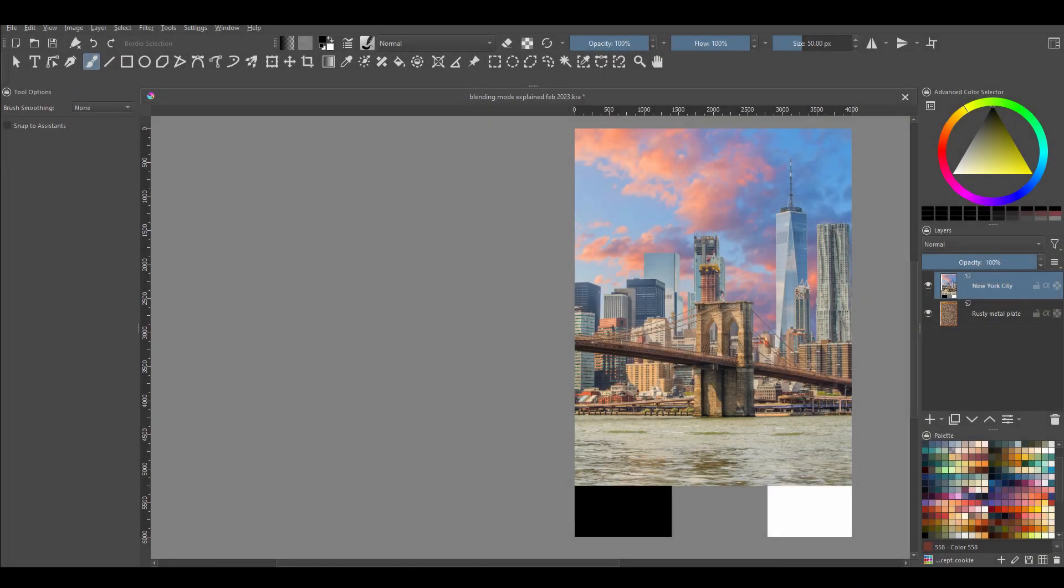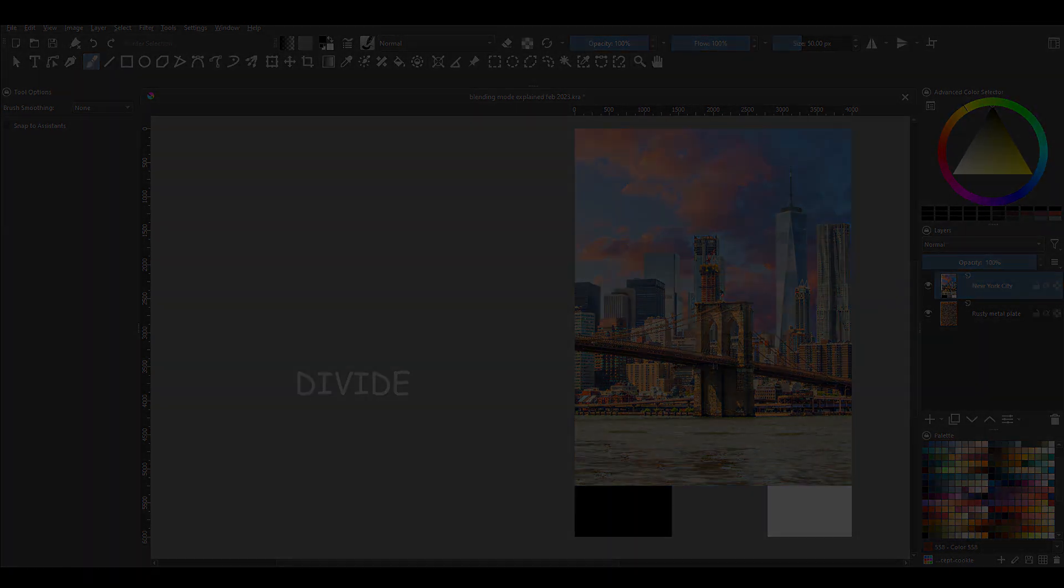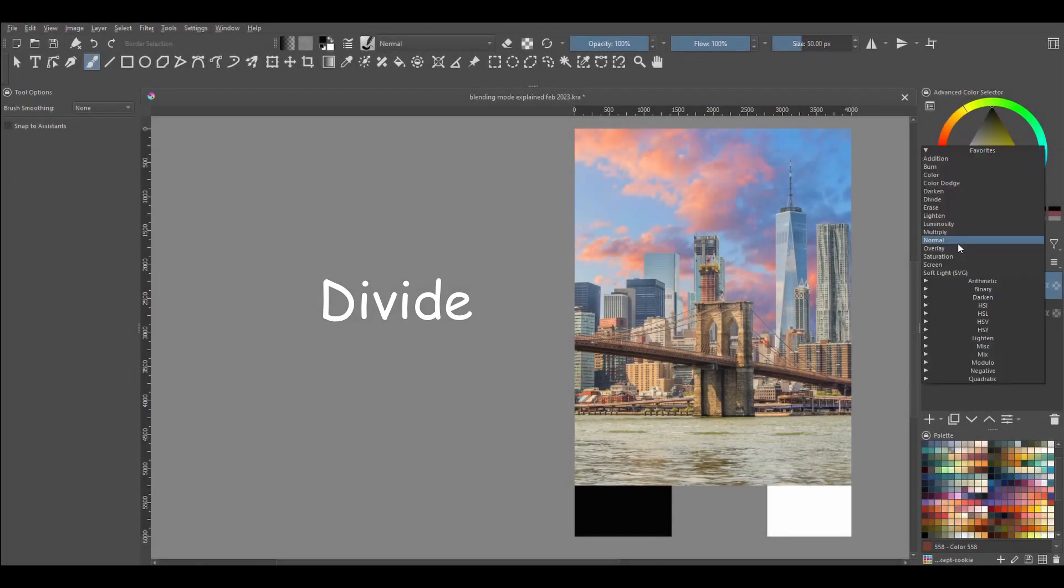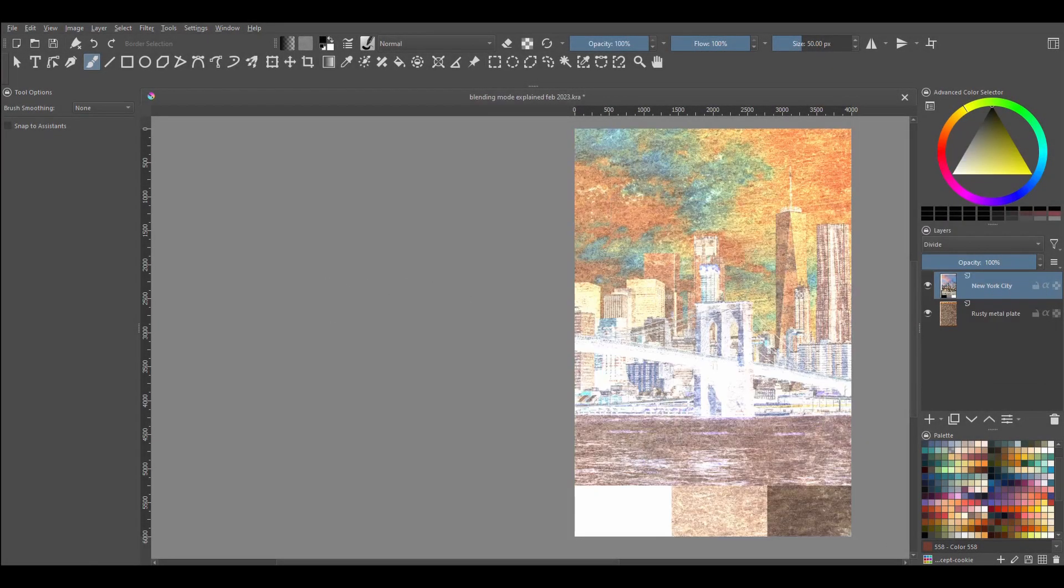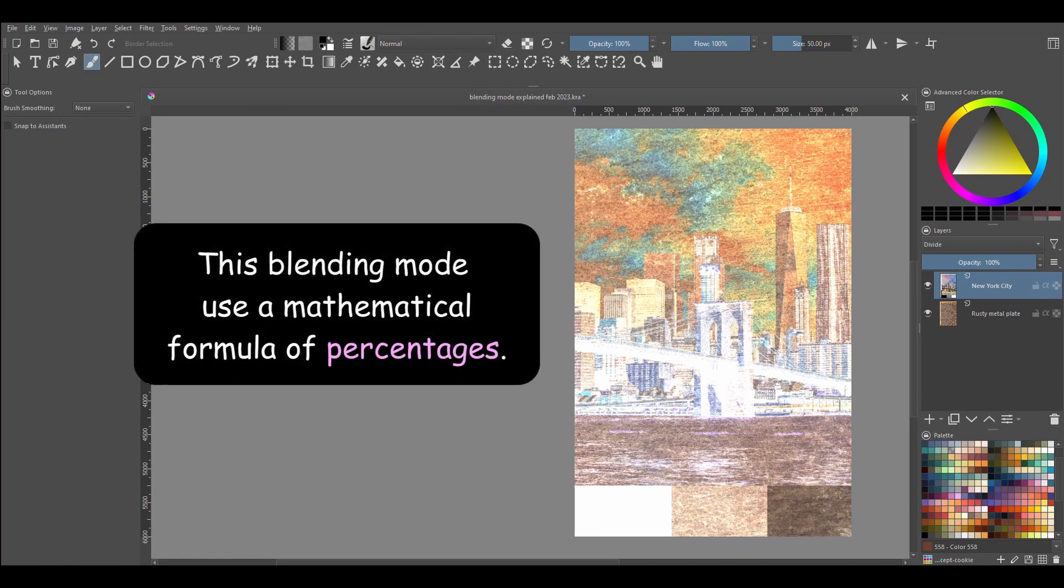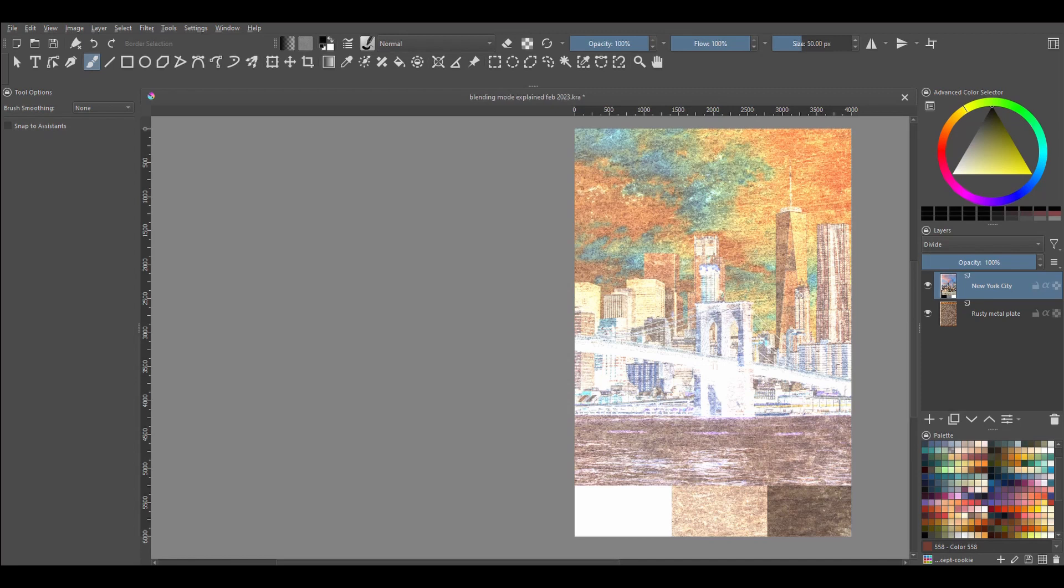The fourth group is called Cancellation. It includes Divide. The Divide blending mode uses a mathematical formula of percentages. If you look at the resulting picture here, you'll see that the dark areas of the photograph look brighter. Looking at the color swatches, you'll see now that black is white.